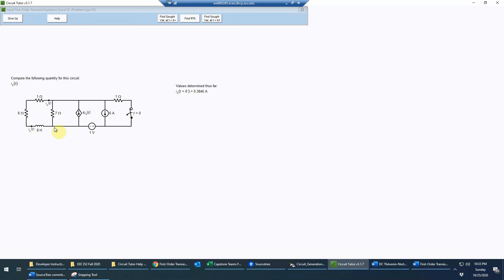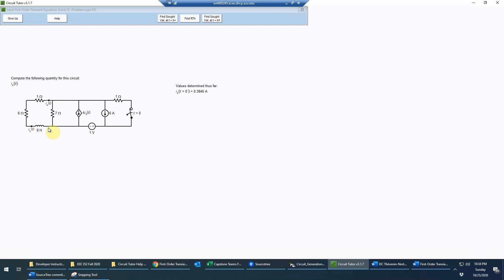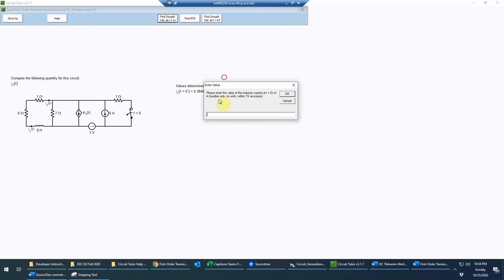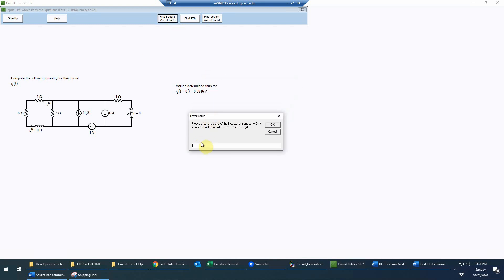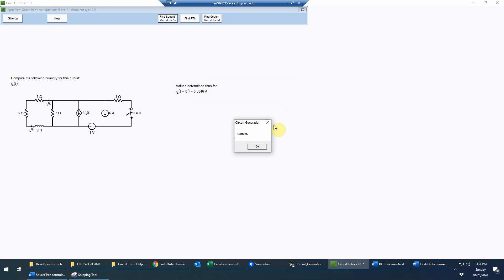The reason we need il(0-) is that we need to know the initial condition at 0+. When solving the differential equation representing this circuit — which is still a first-order circuit because there's only one reactive element — we already know the form of the solution. At 0+, the inductor cannot change its current suddenly because v = L·di/dt: if the current changed suddenly, di/dt would be infinite, giving an infinite voltage which is not allowed. Therefore we enter that same value of current at 0+: 0.3846 amperes — that's correct.